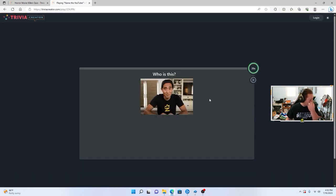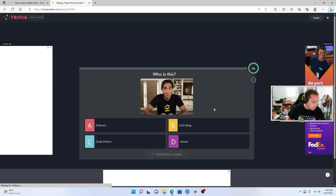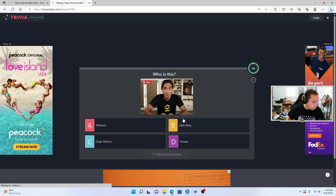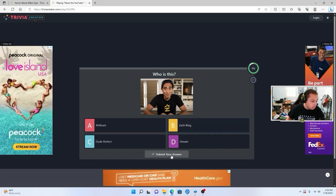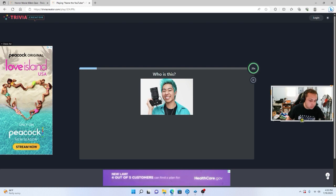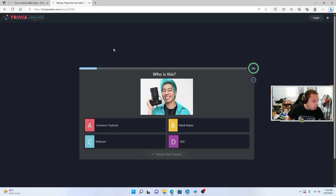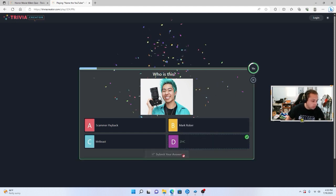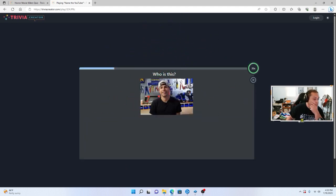Who is this? I'm going to go with the Z, Zach King, submit. Close. Who is, who are you? I'll go ZHC, never heard of you.